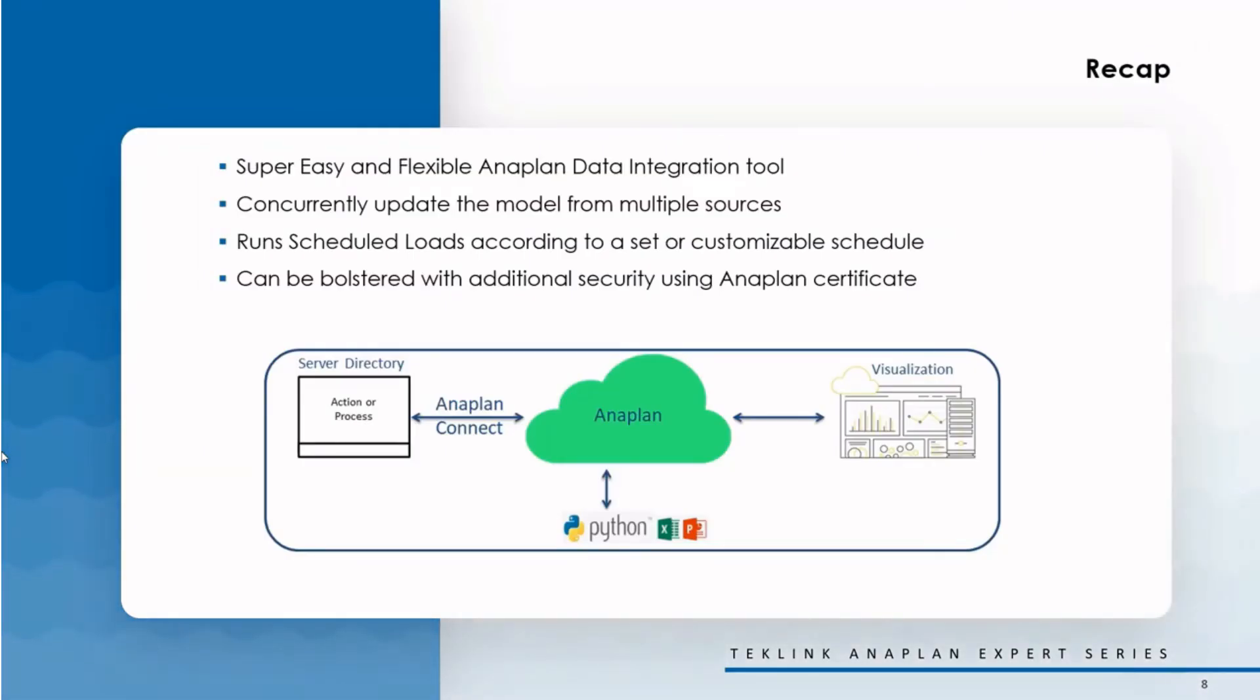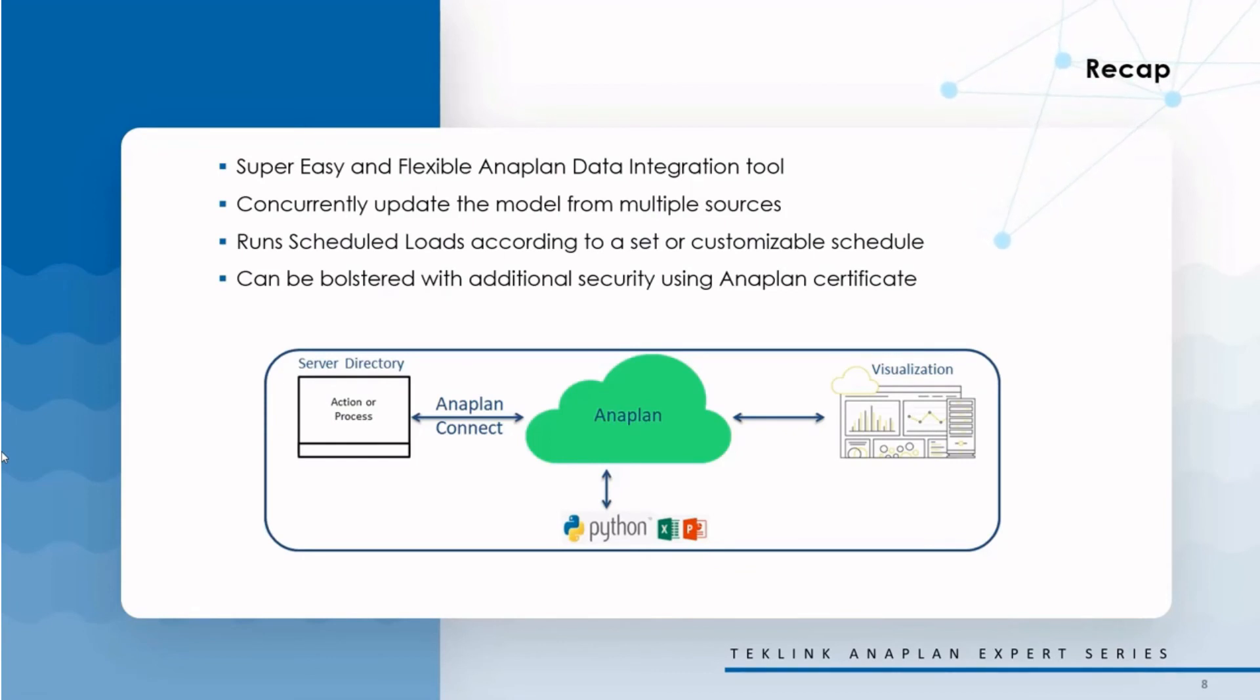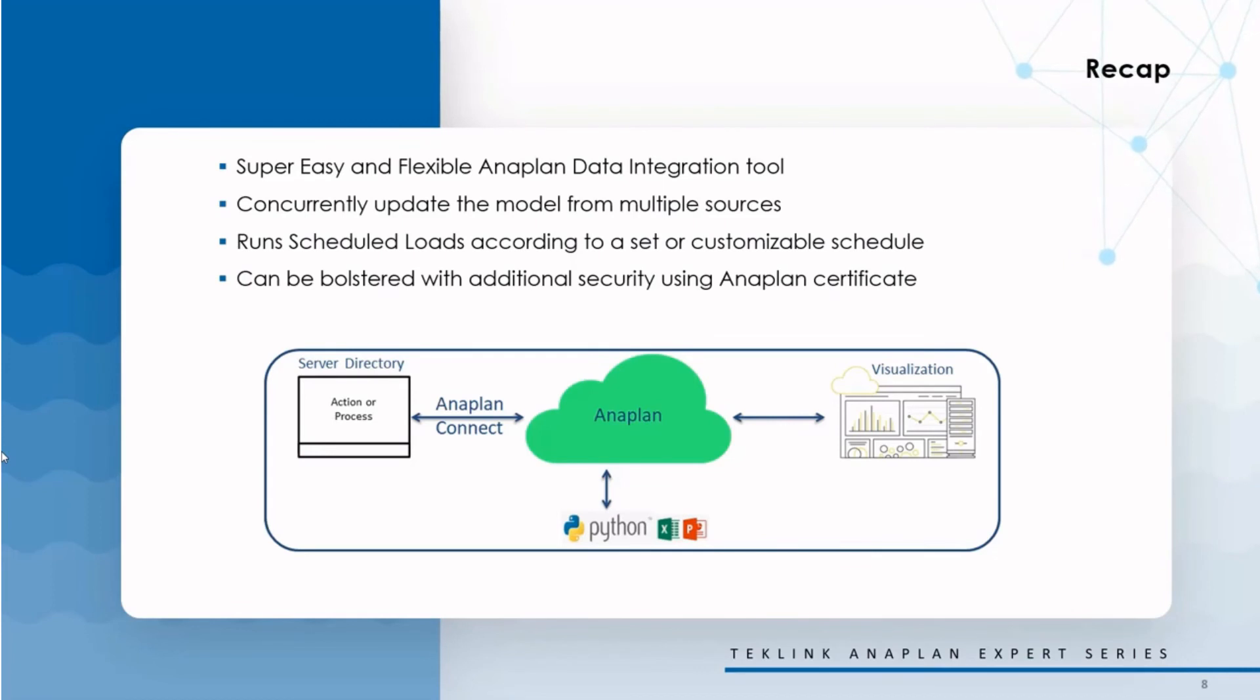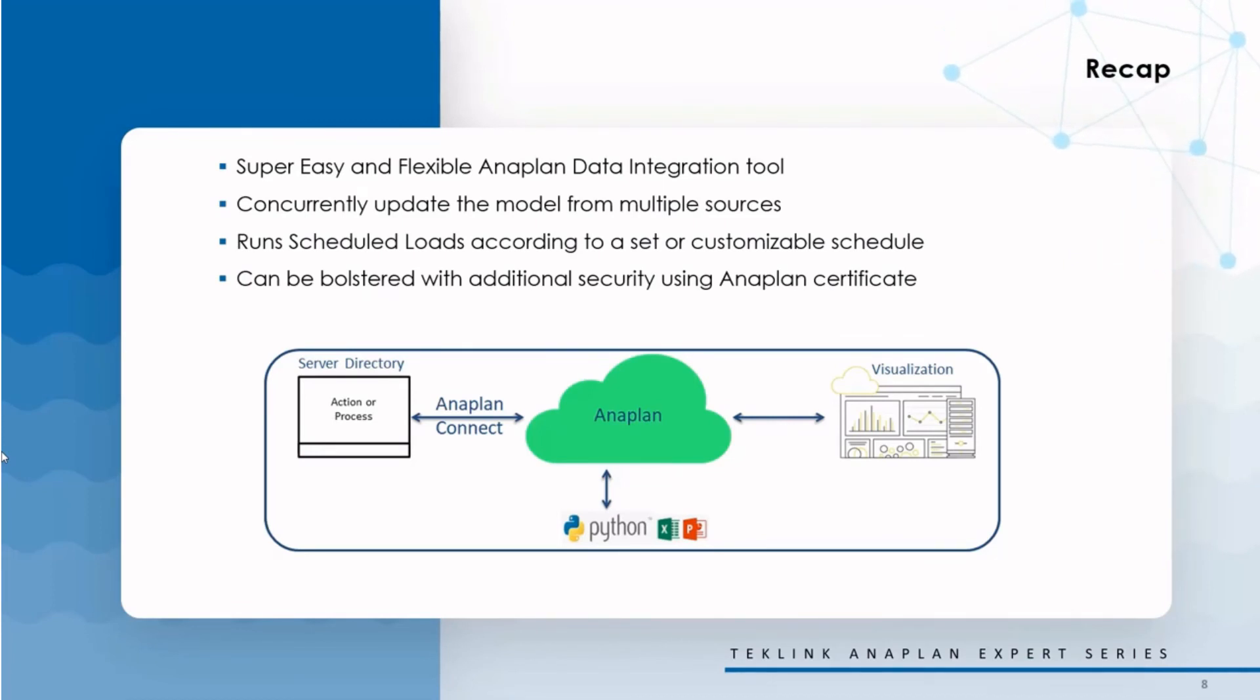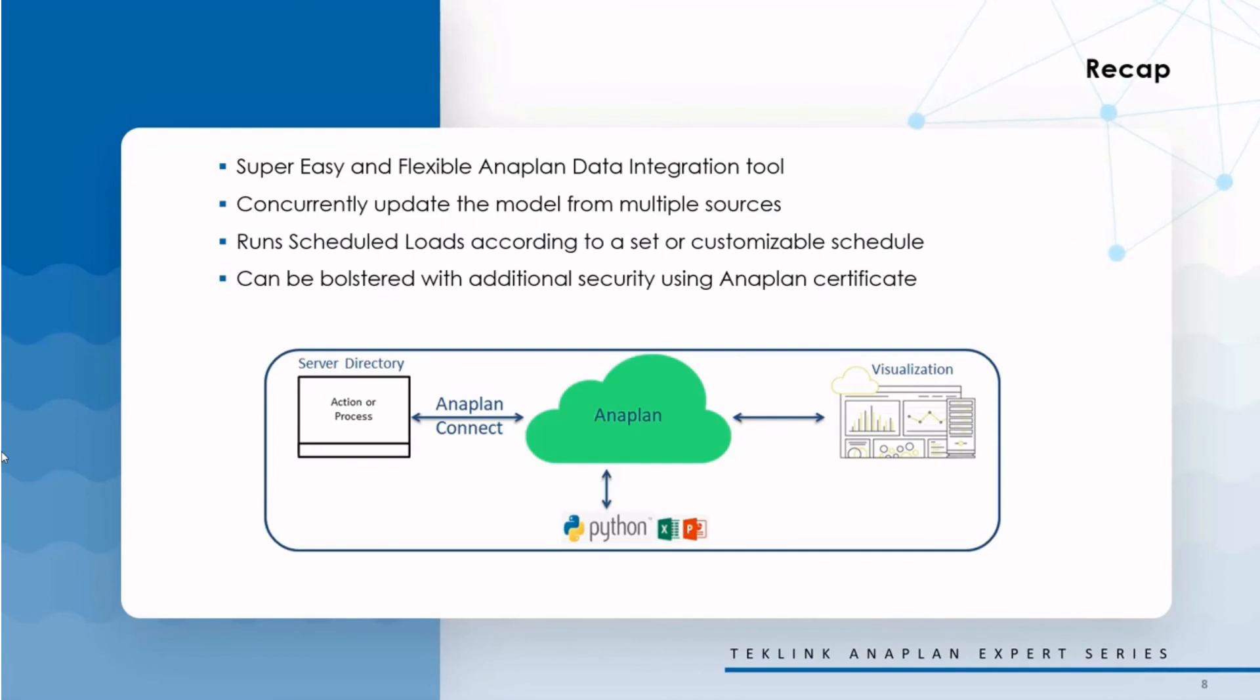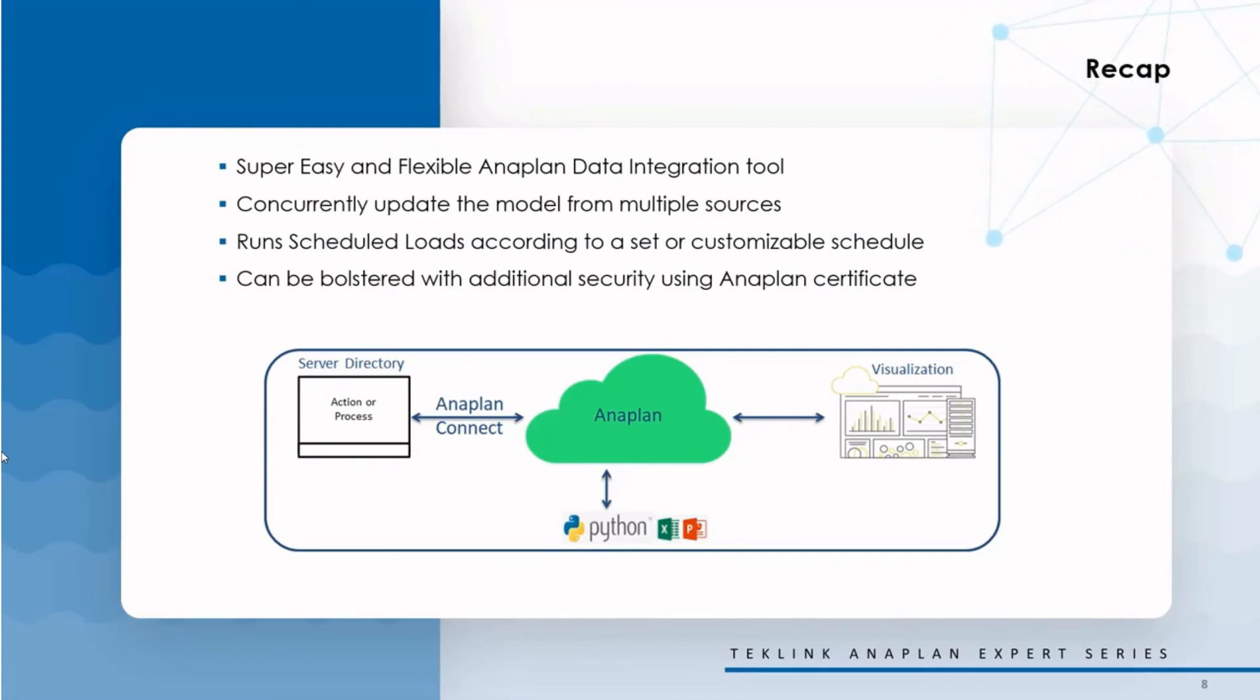So, what have we learned? To recap, Anaplan Connect is a great integration tool for any organization that uses Anaplan. It can concurrently update the model from multiple sources, whether that's locally hosted files, other Anaplan models, and even Microsoft and Oracle databases. It's typically used for daily or weekly loads, but it can be customized based on businesses' need. It can be bolstered with additional security using an Anaplan certificate. And it's an easy and flexible tool, where the initial development and support can be provided from non-technical support staff. This means that the first phase of setup can be owned by the business side of your firm, and not IT.